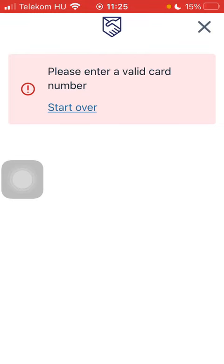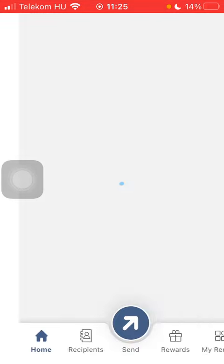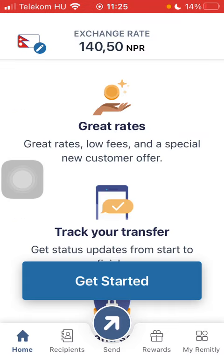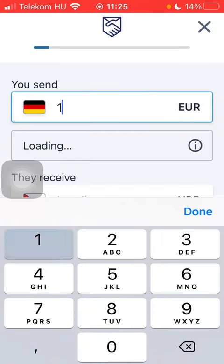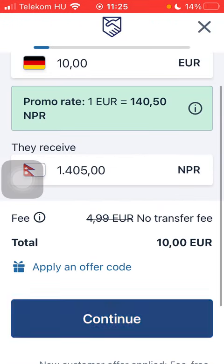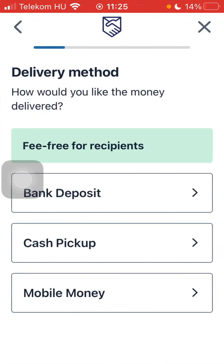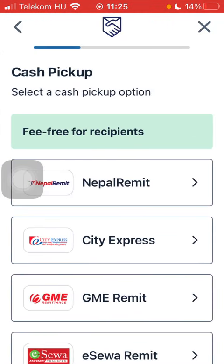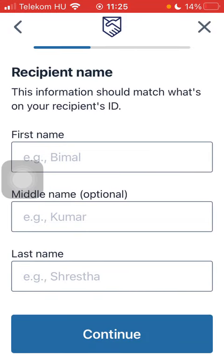Then tap on Start Over, wait a few seconds, and type in the amount of money that you would like to transfer to your recipient. Click on Continue, then select a delivery method and the cash pickup option.